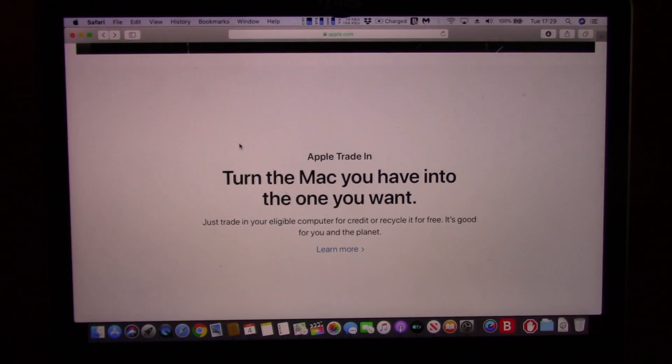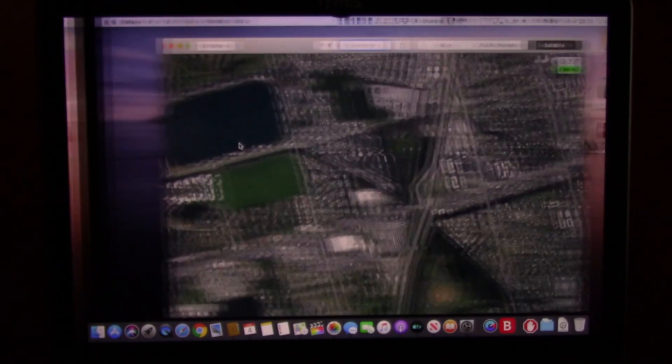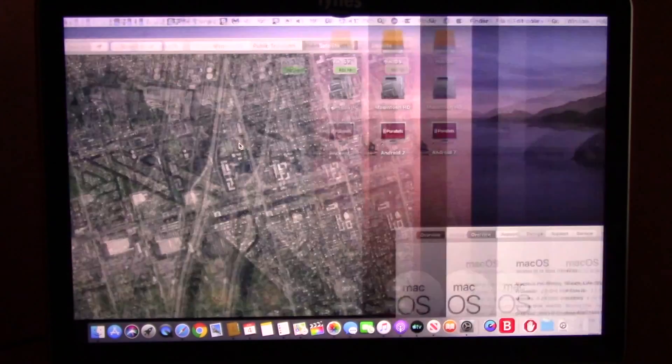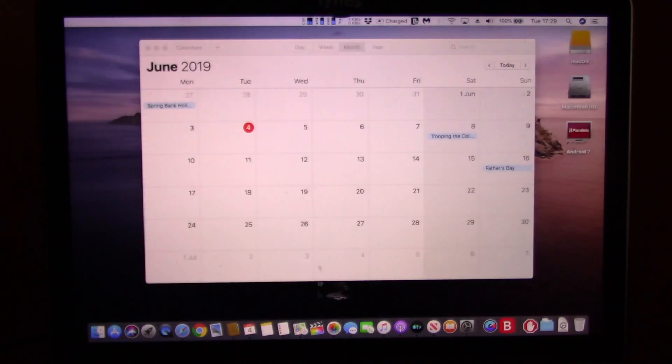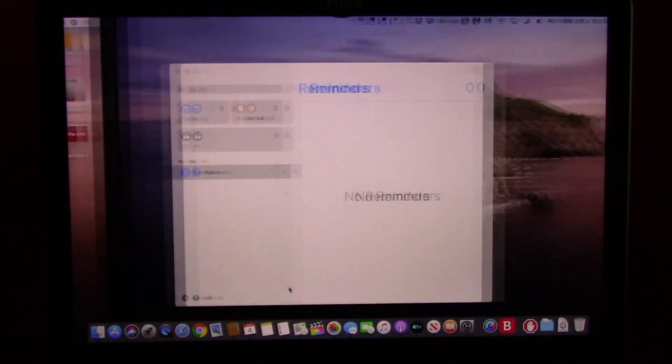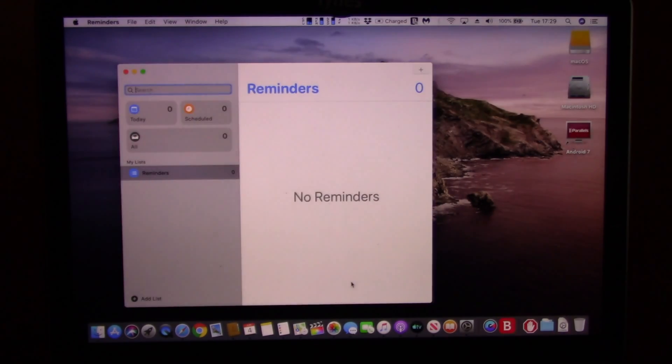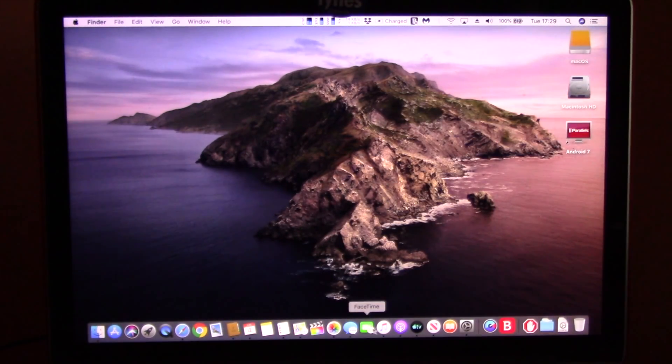If you ever lose your Mac, you might be able to find it by using your iPhone. You will also be able to lock your Mac and make it useless for anyone who is not authorized to use it.